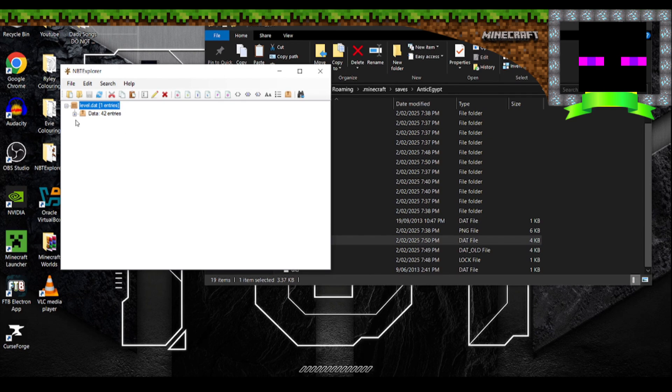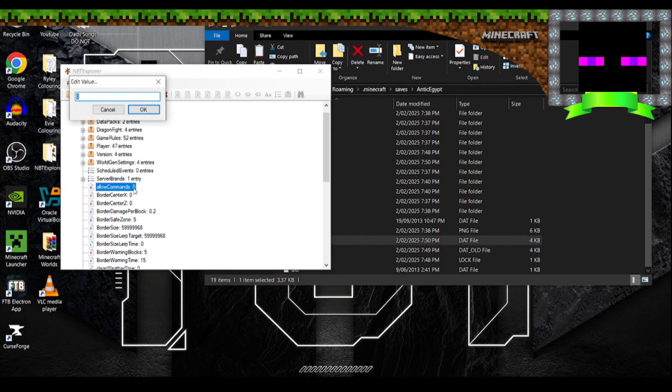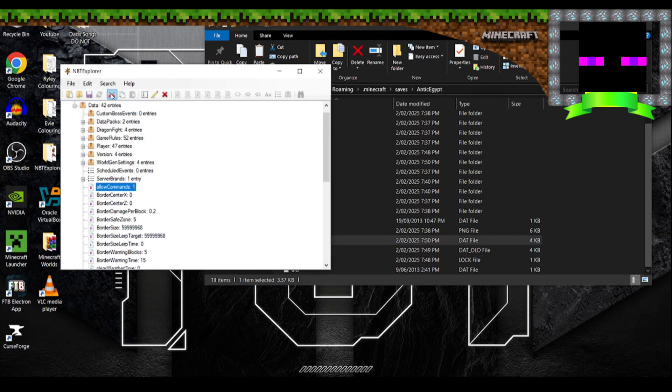I'm going to click on this little plus here, go down to allow commands. So when it's set at 0, that means cheats are turned off, but when we double click this and we change the value to 1, click OK, and then save.